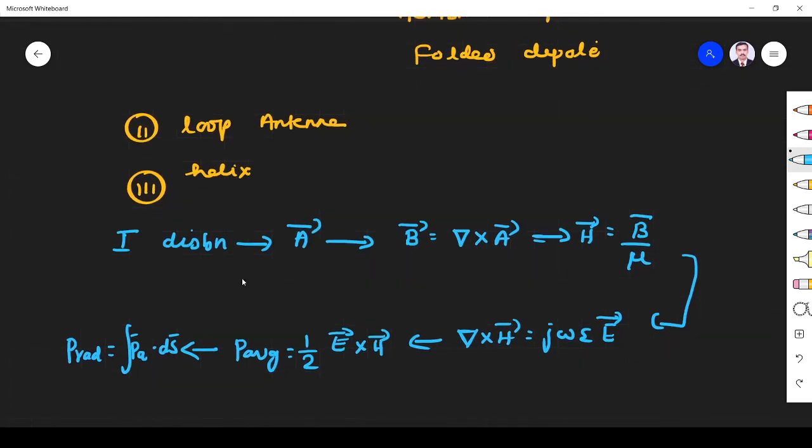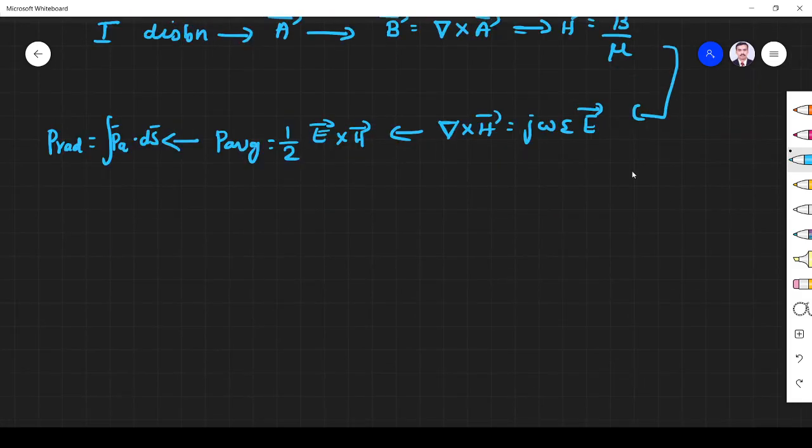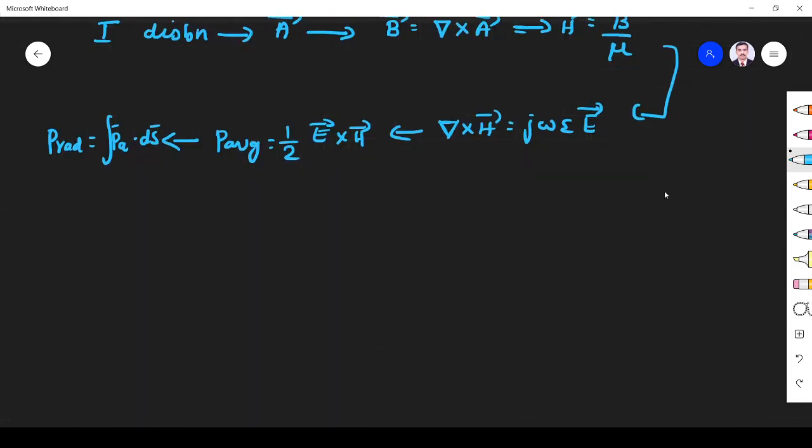This is the way the radiation characteristics of all these wire antennas are determined. This is the logic, this is the concept we use to find the radiation mechanism of all those antennas. Next, we are going to see aperture antenna.